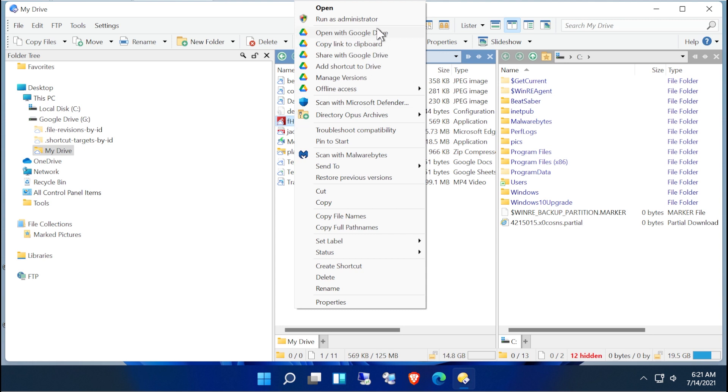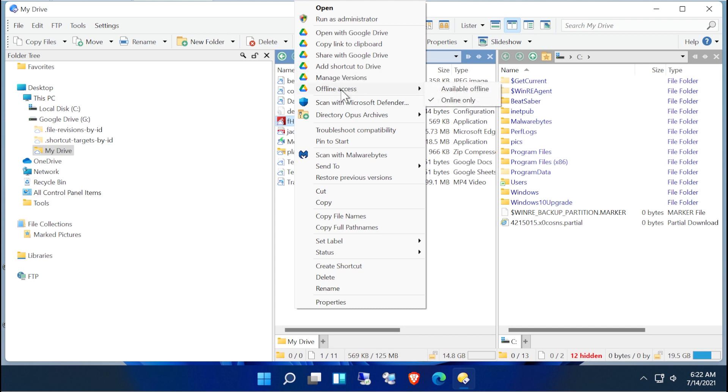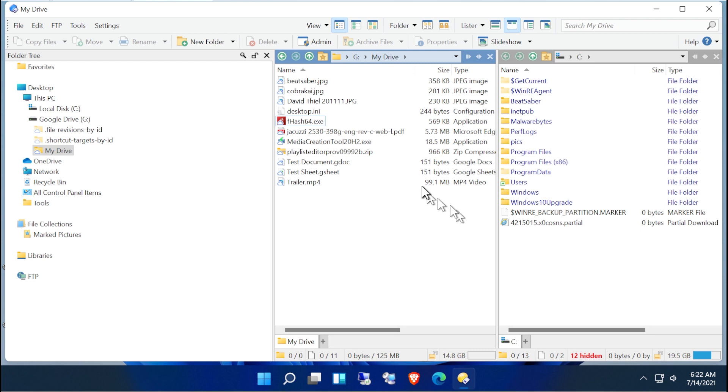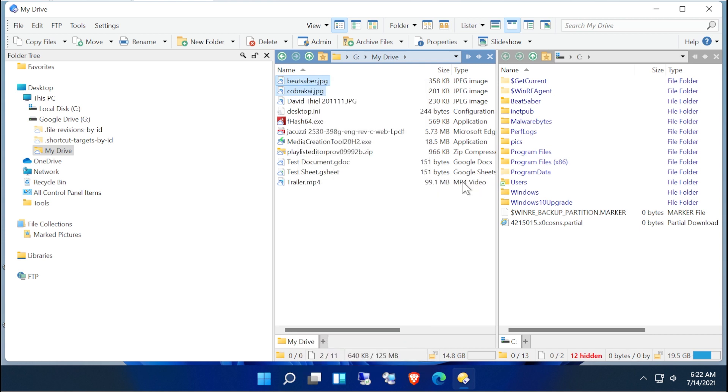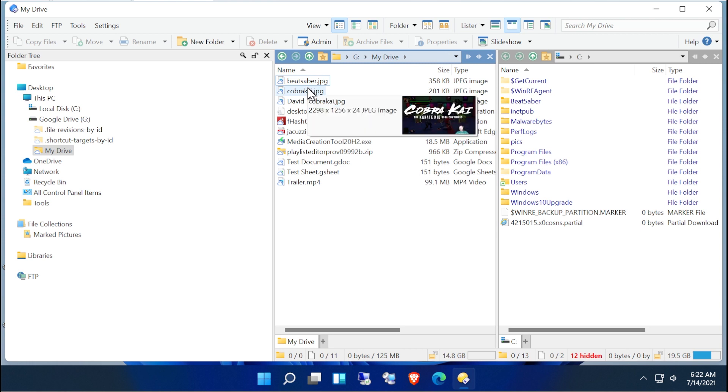So this is a good time to take a peek here. So you can open with Google Drive, copy a link to the clipboard, share with Google Drive, add a shortcut to Drive, manage the versions, and do offline access. So if for example I was going to disconnect from the internet, I was going to be offline, I could actually bring a copy of a couple of these things down, right? And mark them as available offline. So now these files are going to be available whether I'm connected to the internet or not connected to the internet. And I'll have local access to these.